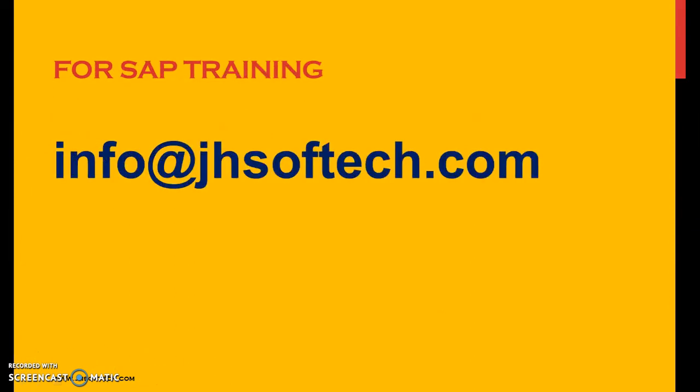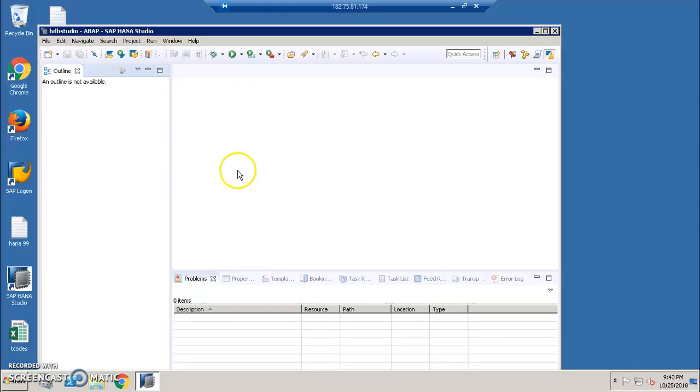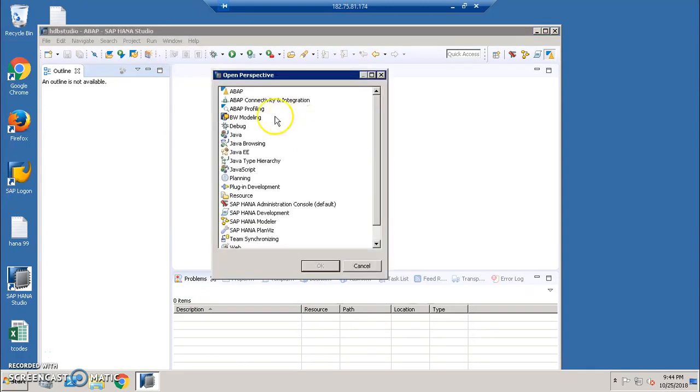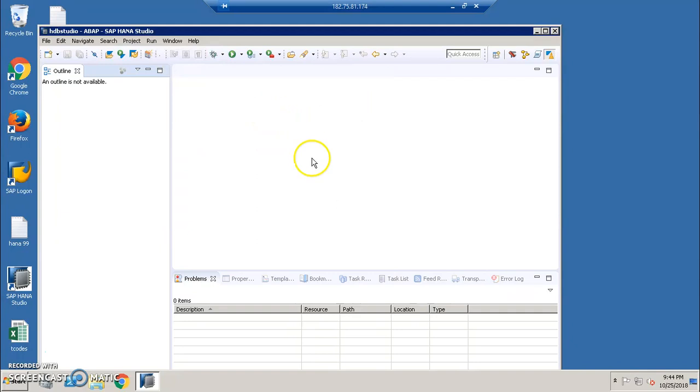If you're looking for SAP trainings, full-fledged SAP trainings, you can contact us at info@jsoftech.com. So here I'm going into the ABAP Perspectives. I'm going to Windows, Perspective, Open Perspective and Other, and then we have the ABAP Perspective. I'm opening the ABAP Perspective. You can also do this from the Eclipse framework.